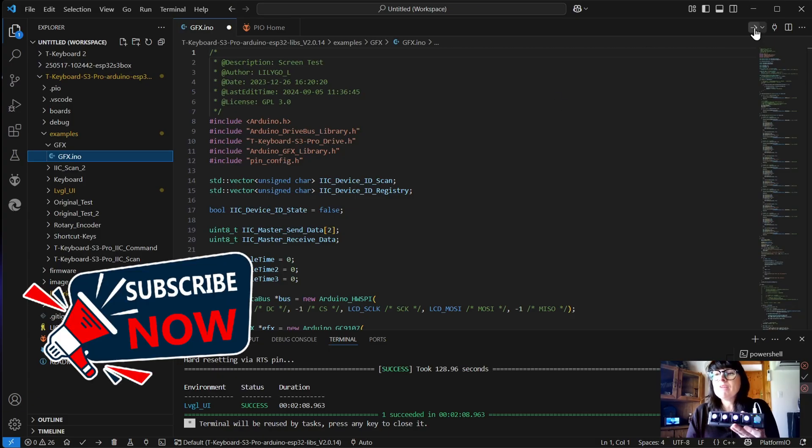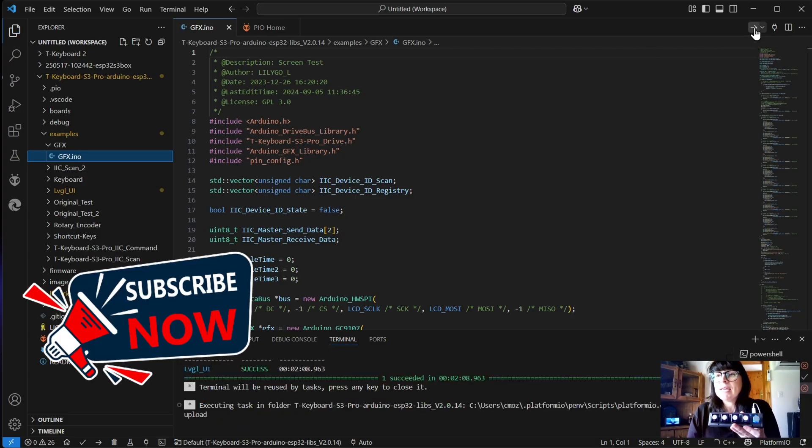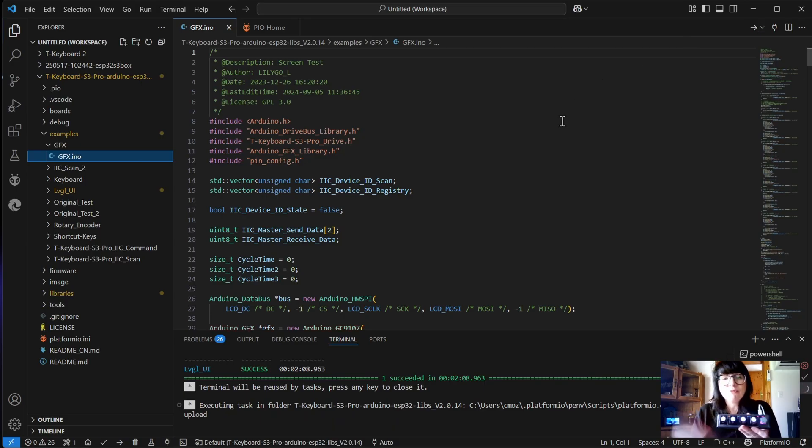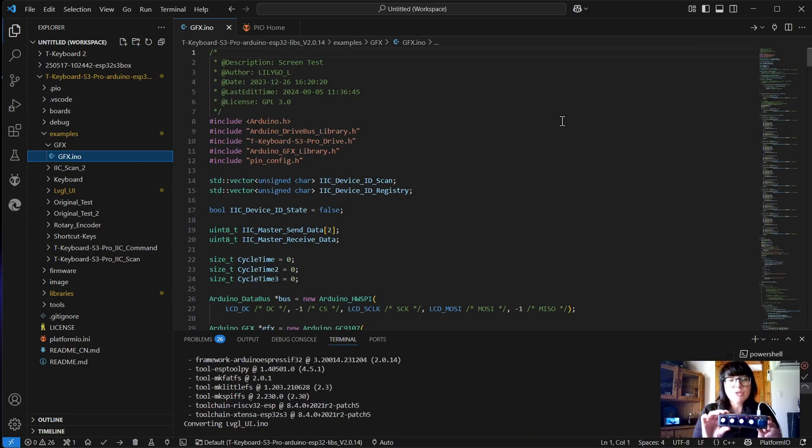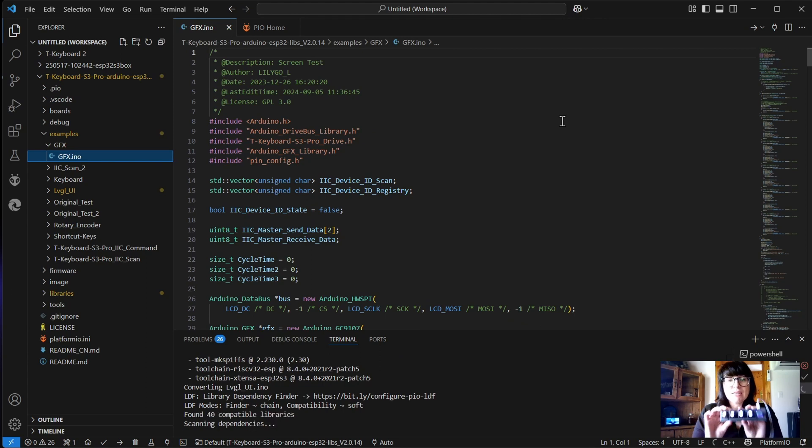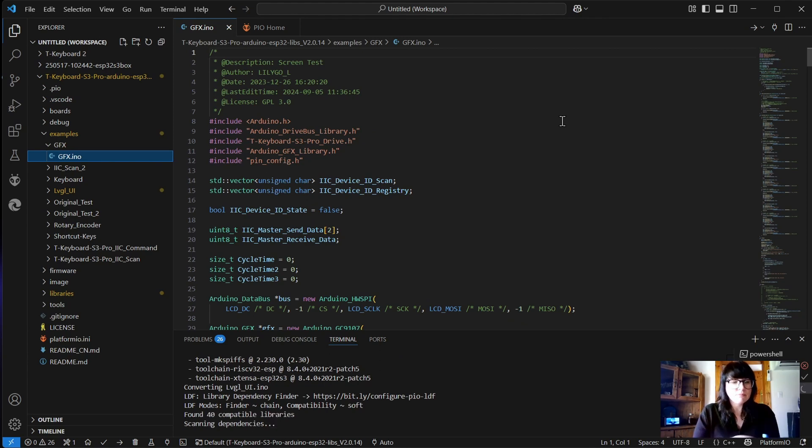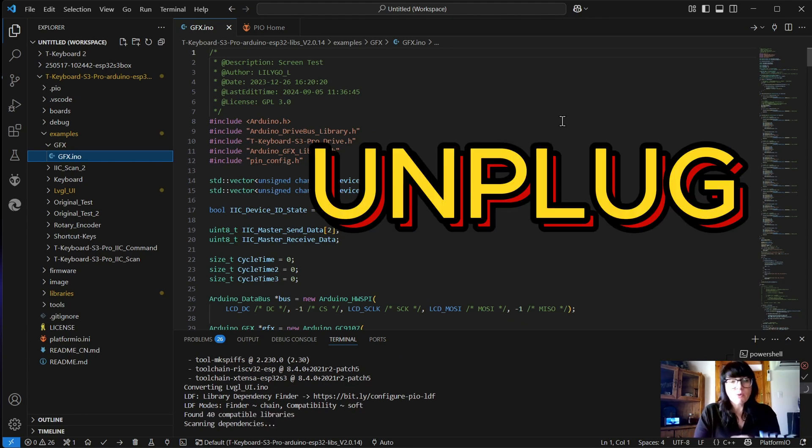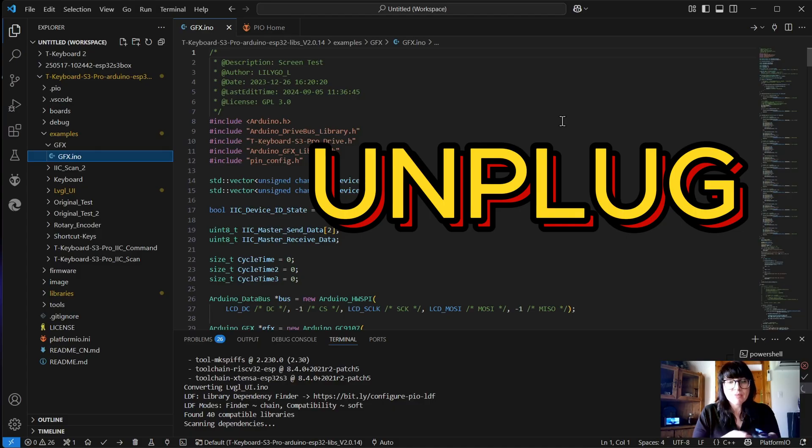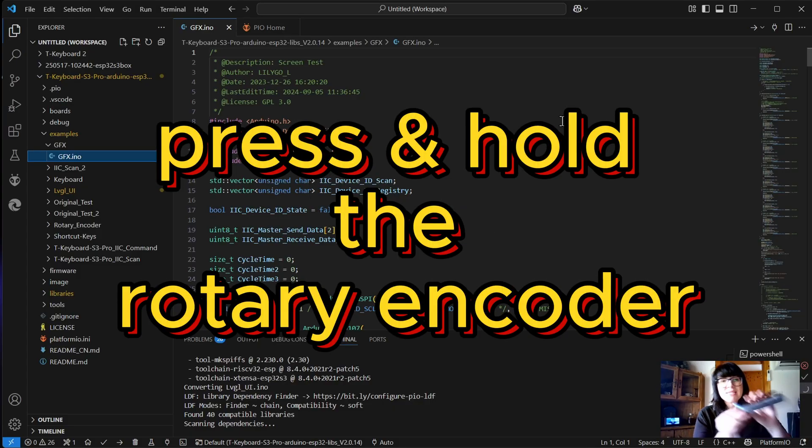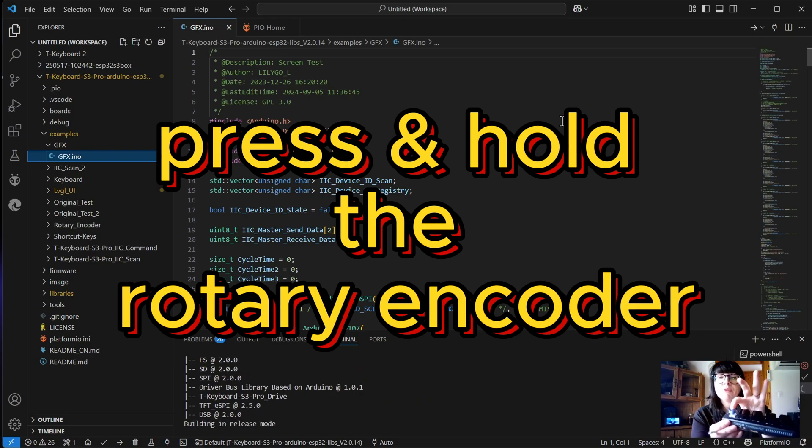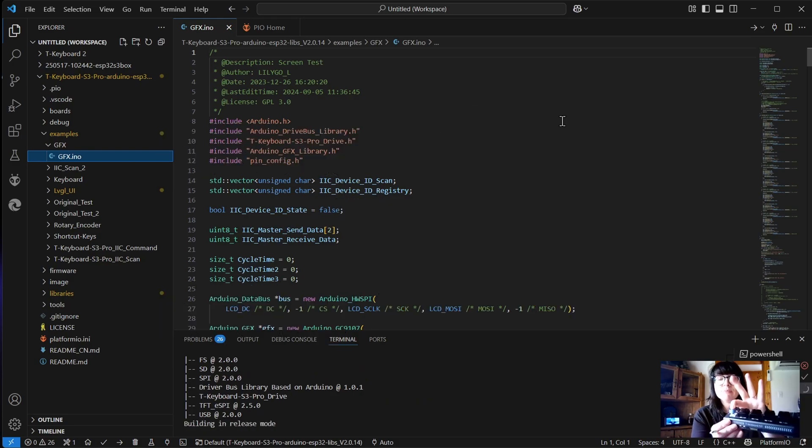If I clicked upload, it will not find or upload to this board. So what we're going to do is put it in programming mode to start with. We're going to unplug our board. And with the board unplugged, we then press down and hold the rotary encoder.